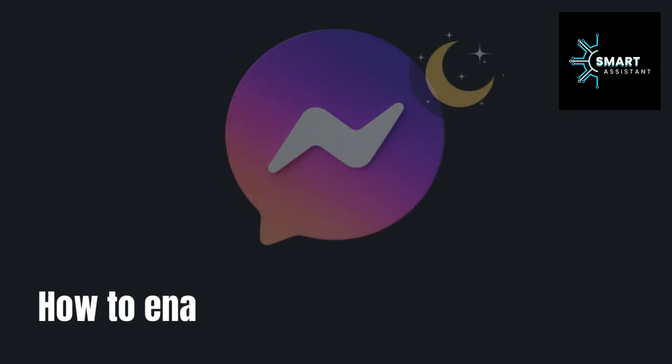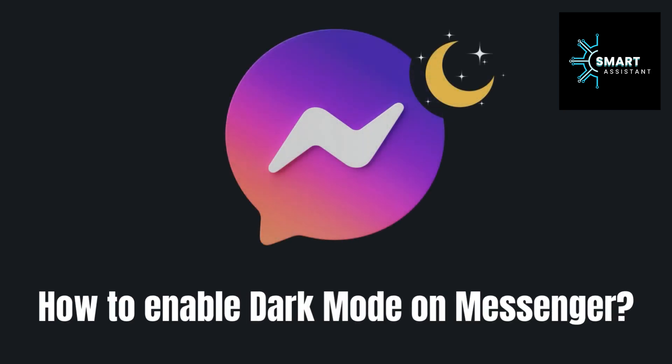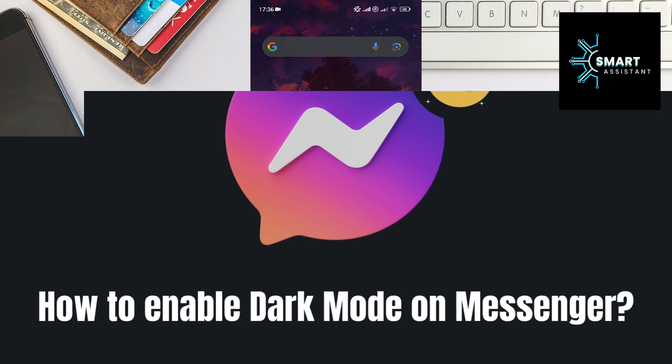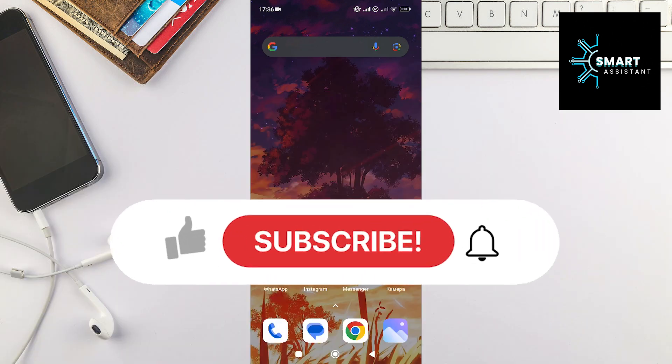Hello everyone! Welcome to my new tutorial. In today's video, I'll teach you how to enable Dark Mode on Messenger on your Android phone.